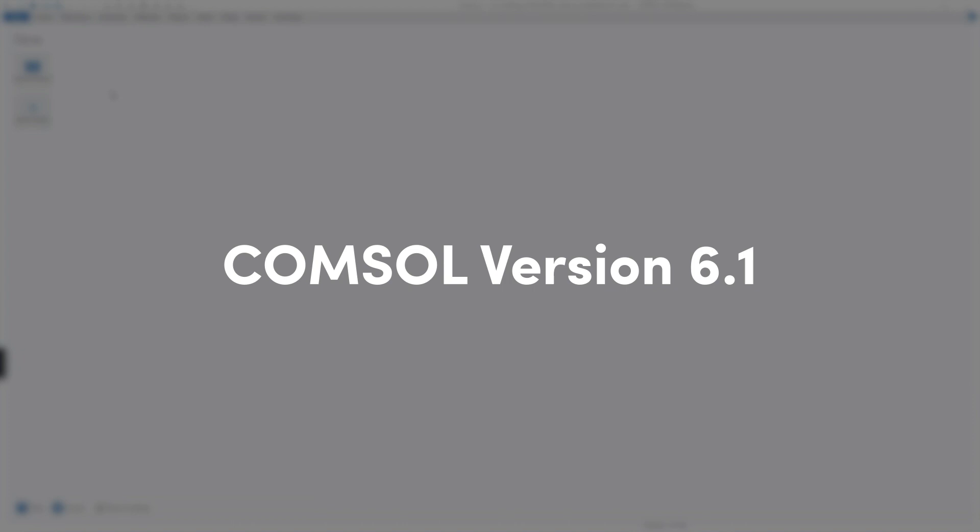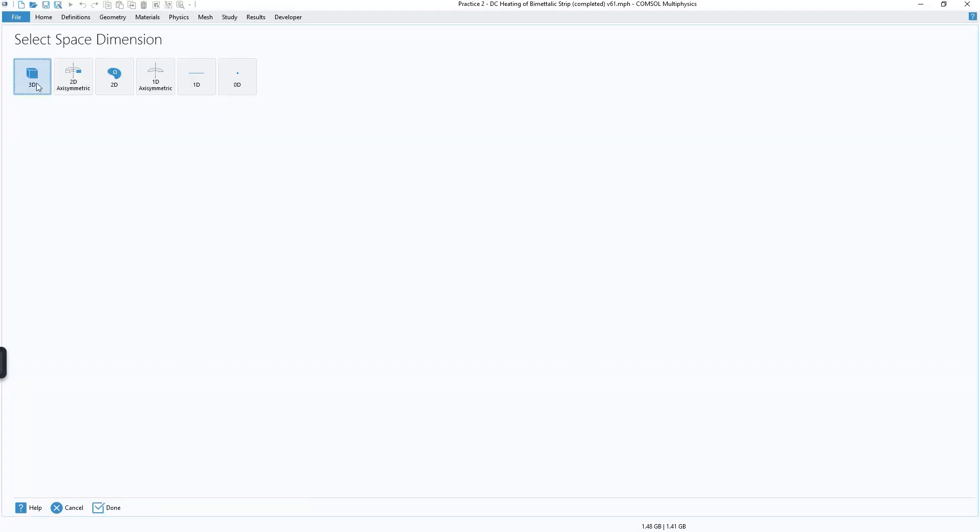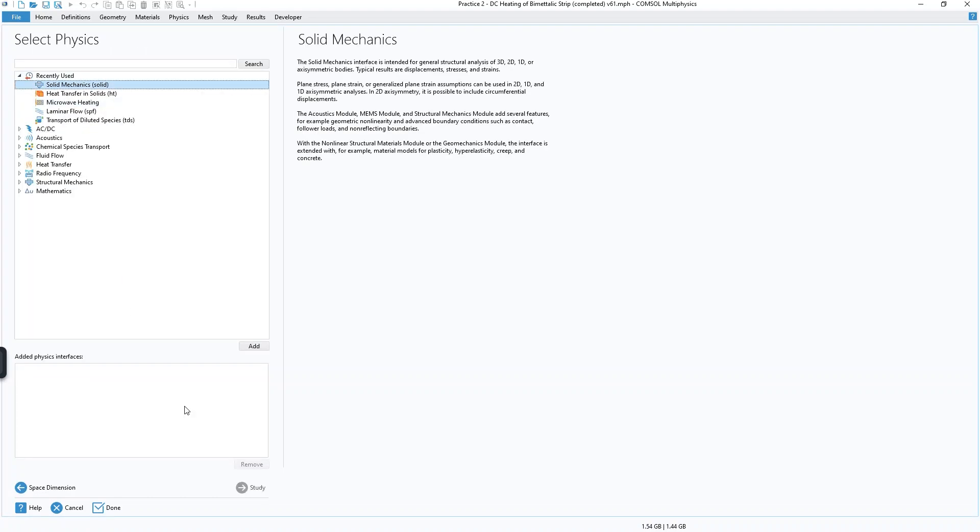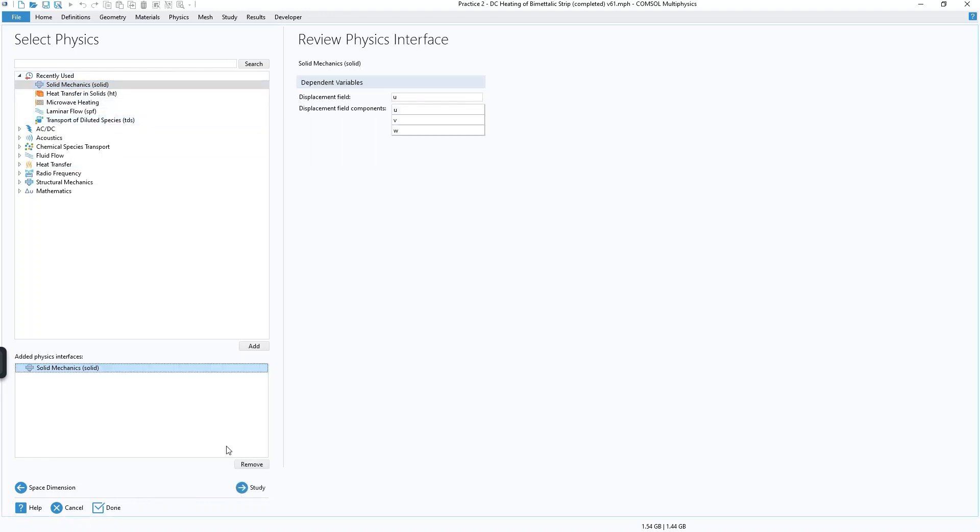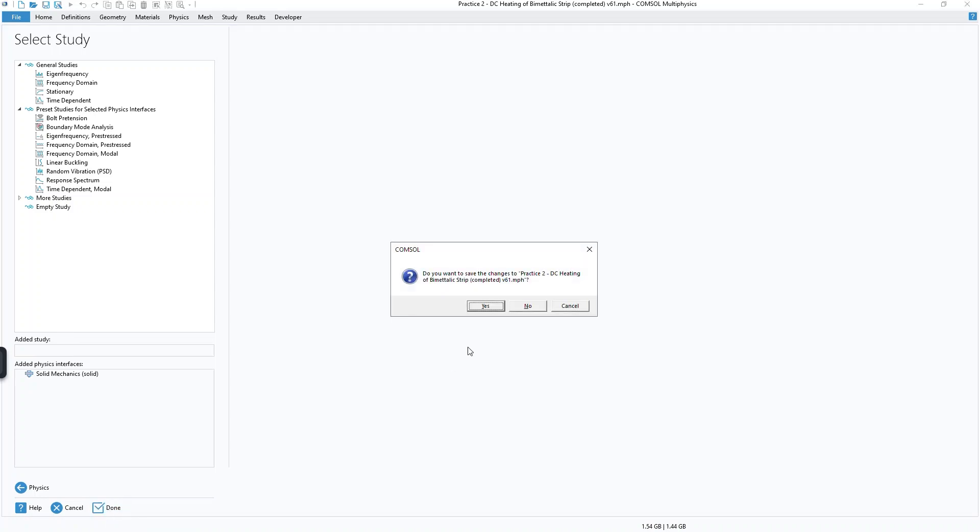So I'm just going to build an example model here from scratch, walking through the model wizard. I'm going to build a 3D geometry and then add solid mechanics. And this part doesn't necessarily need to be included in the article, it's just to build the demonstration model.